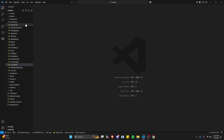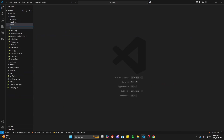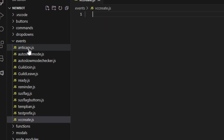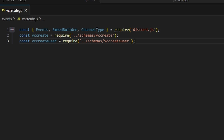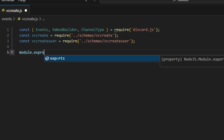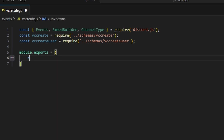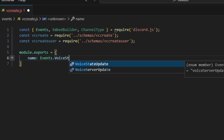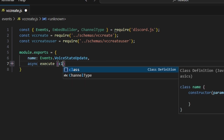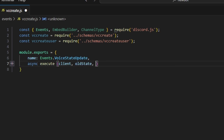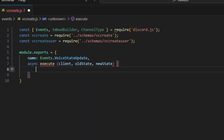Now let's go to events and create VC create.js within our events folder to handle joining and leaving. We'll get events, embed builder, and channel type from discord.js, and get both schemas. Then we do module.exports with the name set to events.voiceStateUpdate, and async execute receiving client, old state, and new state.